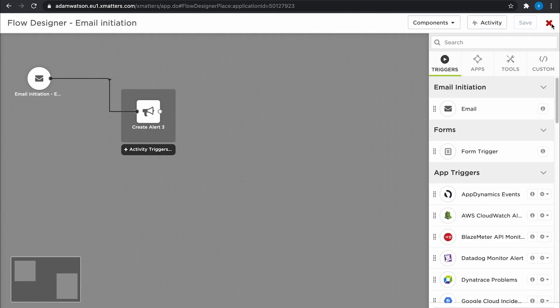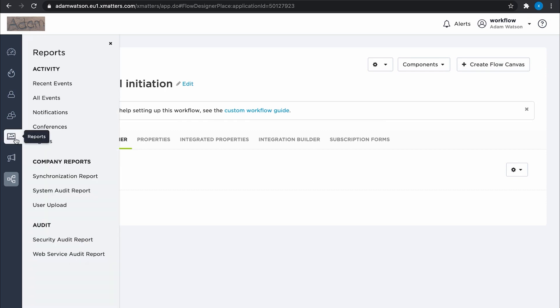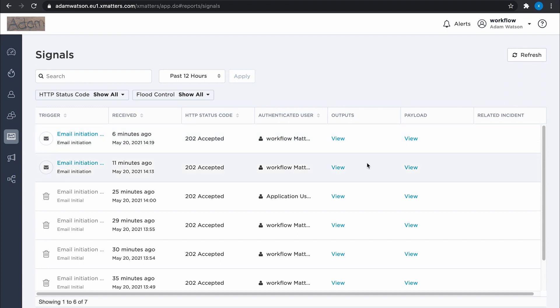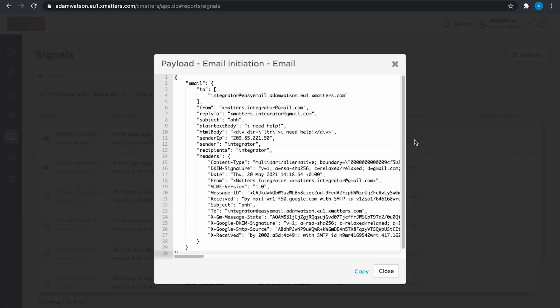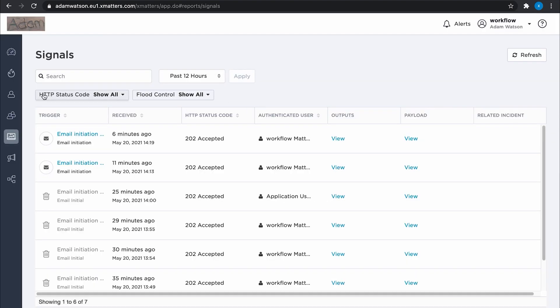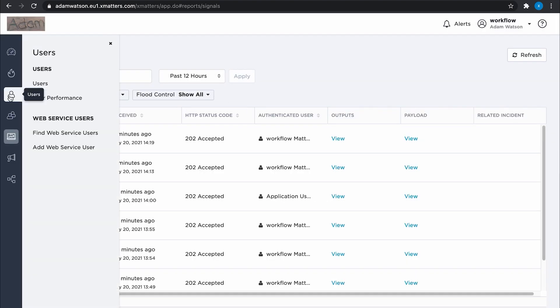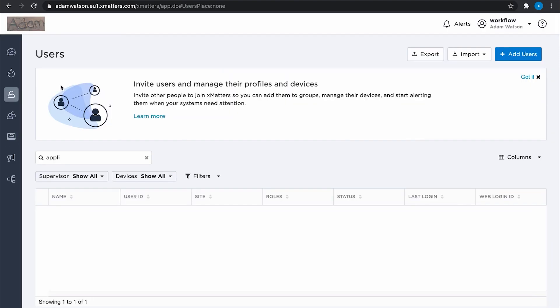Let's add the email address that we're sending from to a device. If we go to the signals reports, we can see in the payload, we have all the information about the email that's being sent in, including the email address which it came from.